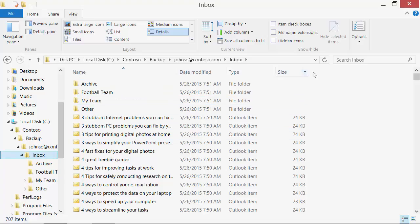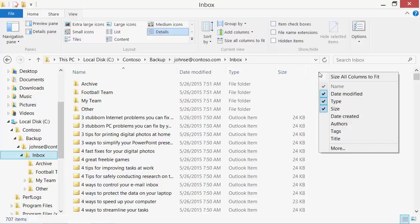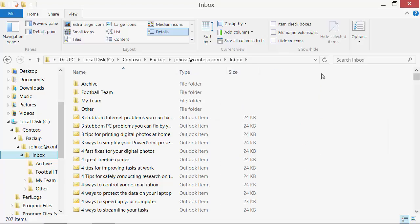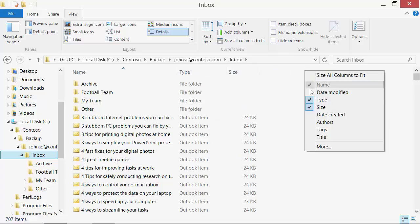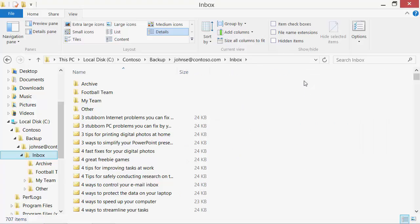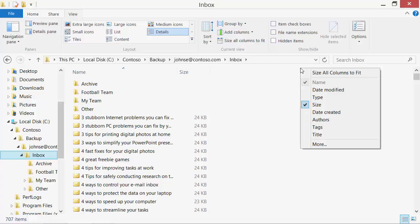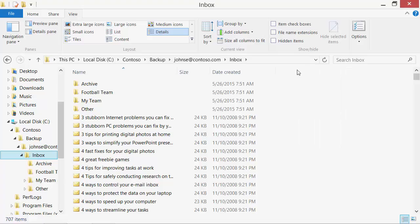Because we have enriched message files for Windows Explorer, we can customize a Windows folder view similar to Outlook. For example, remove the date modified and type columns. Add the message date, sender, and the recipients.